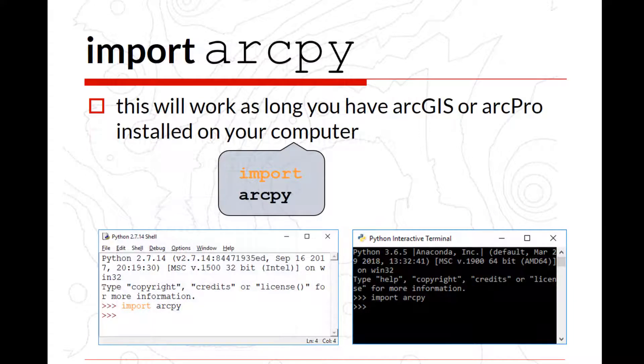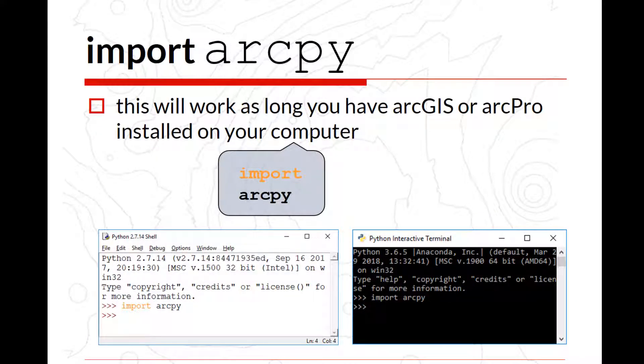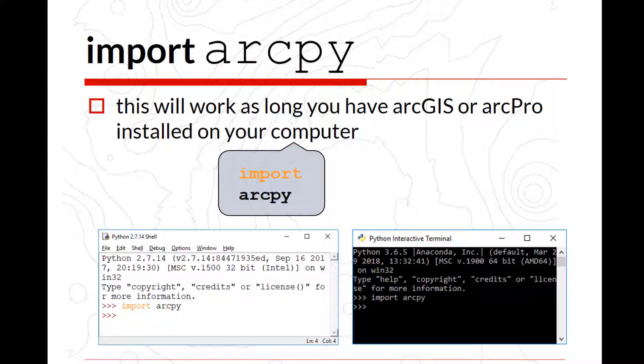The very first thing that you actually need to do is to import ArcPy. And this will work as long as you have ArcGIS or ArcPy installed on your computer. If you don't have ArcPy or ArcGIS on your computer, you cannot call the ArcPy site package because it's not installed. And so if you are using a Mac or Linux, it's not going to work out. And I have given some options there to remotely access a computer.